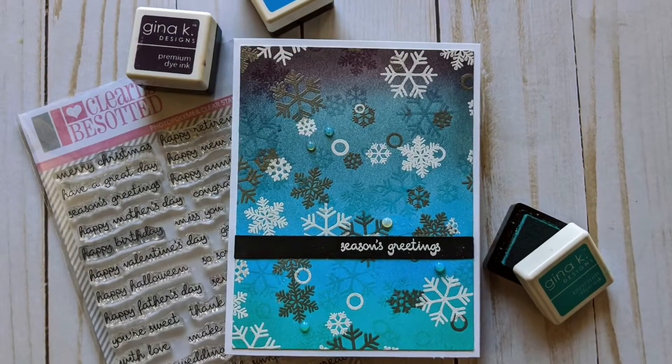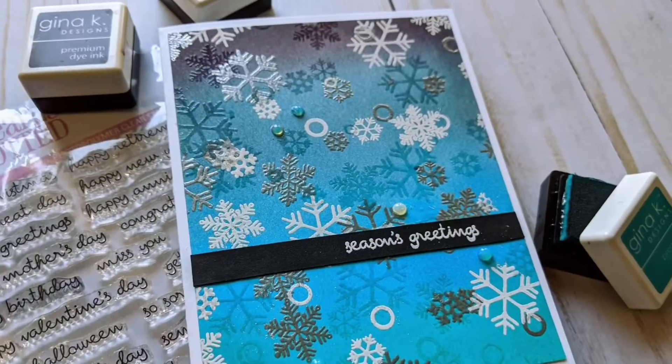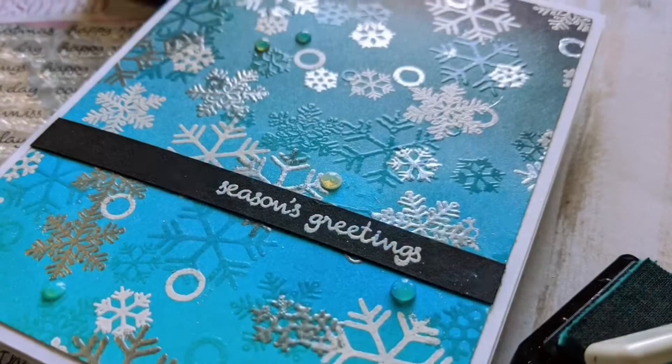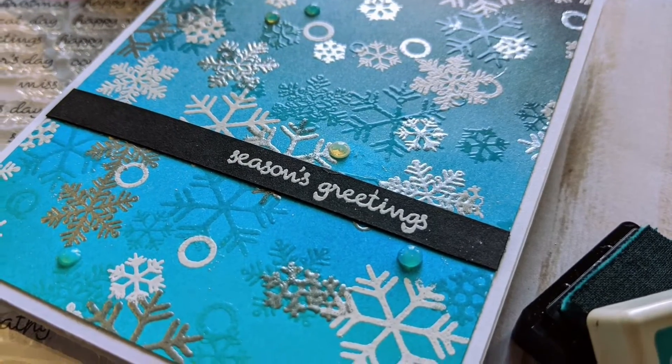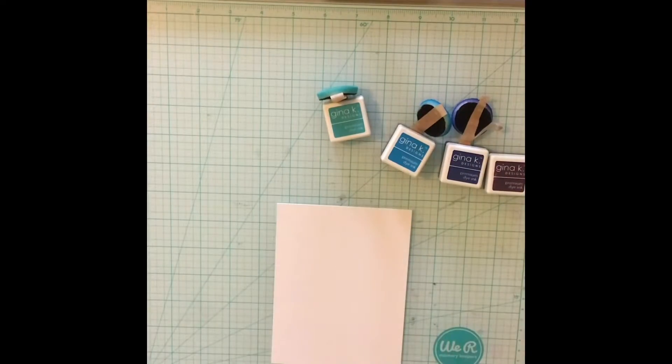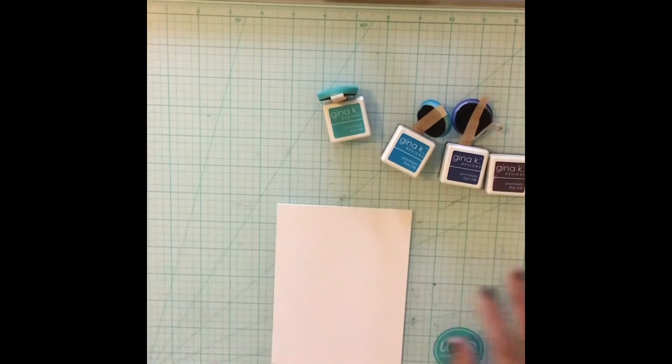Hi everyone and welcome to Scraps & Ink. Today I'm very excited to showcase a new technique I came up with which is kind of a layered dimensional heat embossing technique.